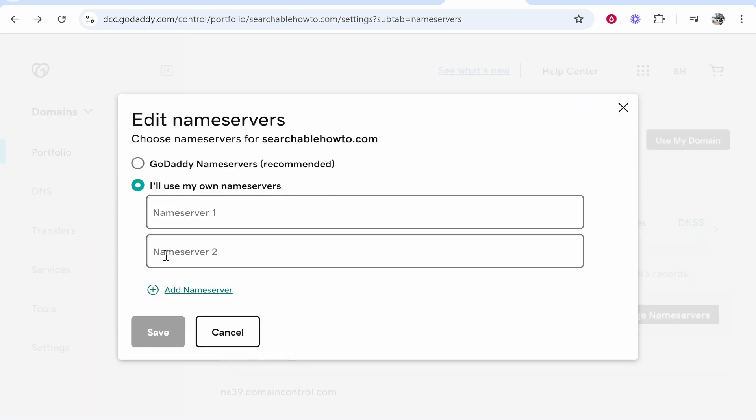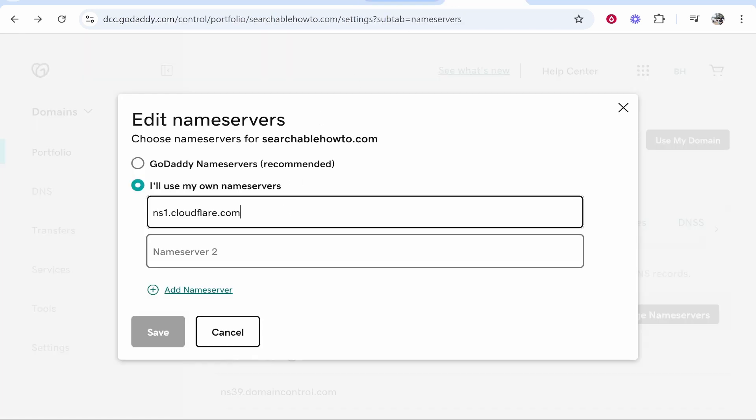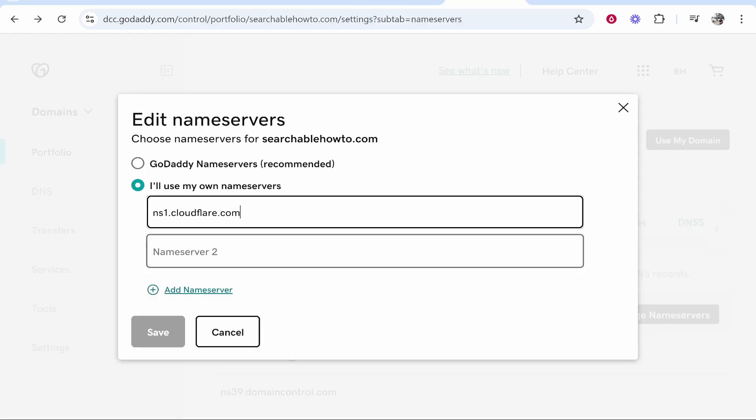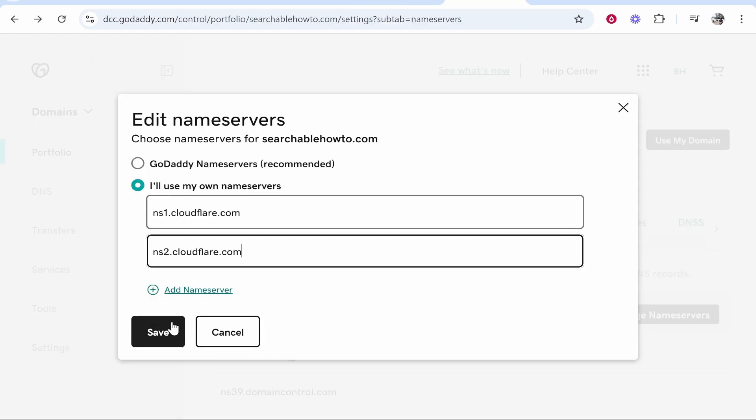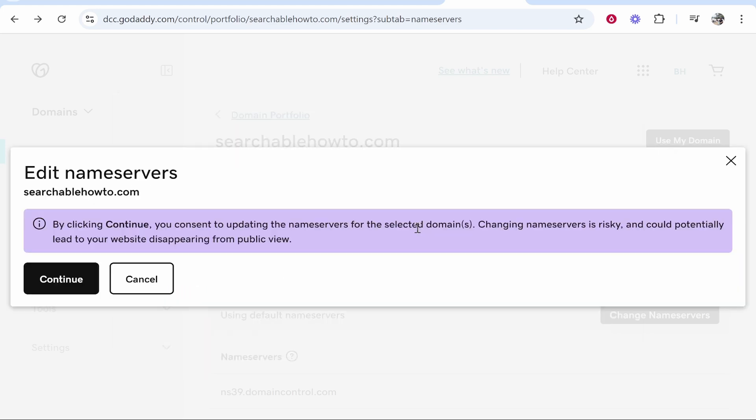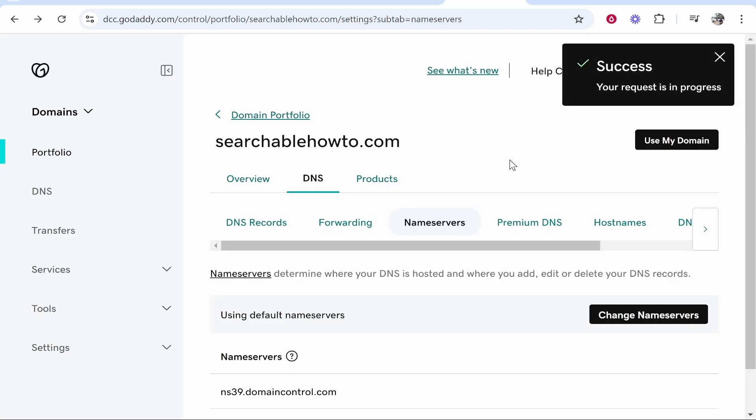I'll use my own name servers and then you can add your custom name servers here. So we can copy the first one and obviously the second one and paste them in. Then you can add more name servers here but if you only have to add them click save and then continue and that's all you've got to do to add custom name servers in GoDaddy.